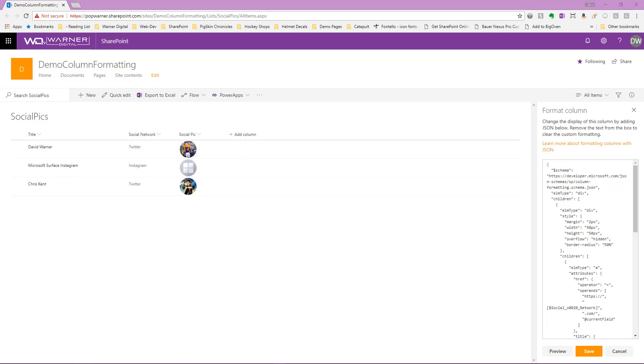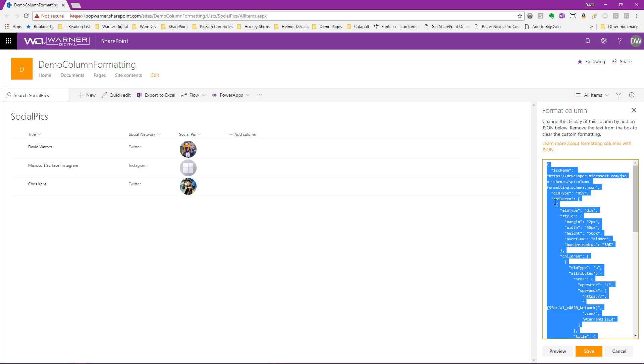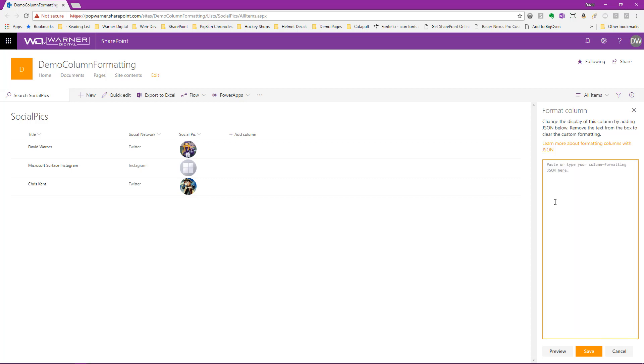But if we actually want to start from scratch, if we have no column formatting sample that we're already starting with or modifying, for example, in our sample list here, if we were to remove all of the column formatting that we already have in place, just go ahead and delete it, we'll hit preview and we see we're left with a basic plain list with no enhancements, no column formatting applied.